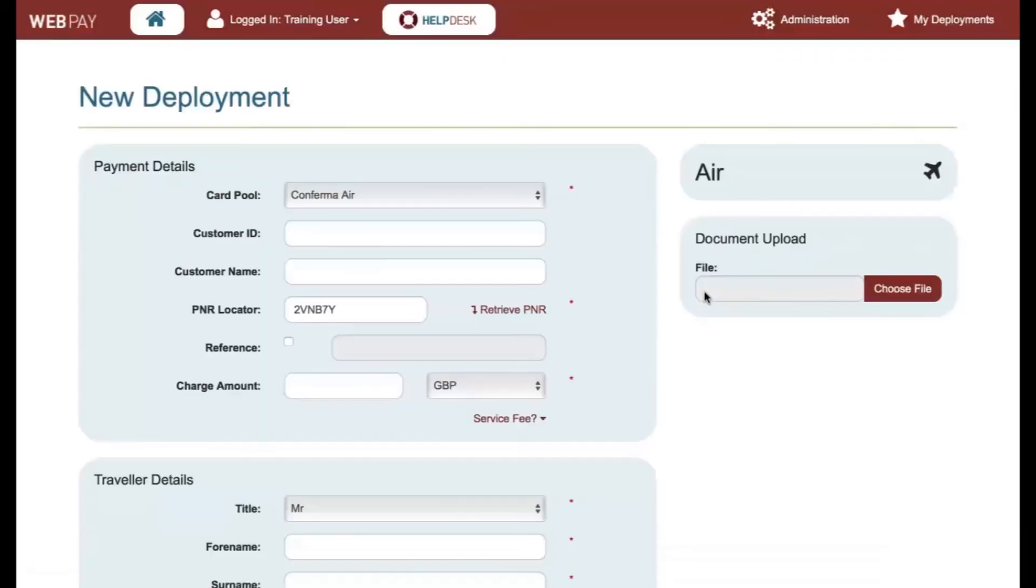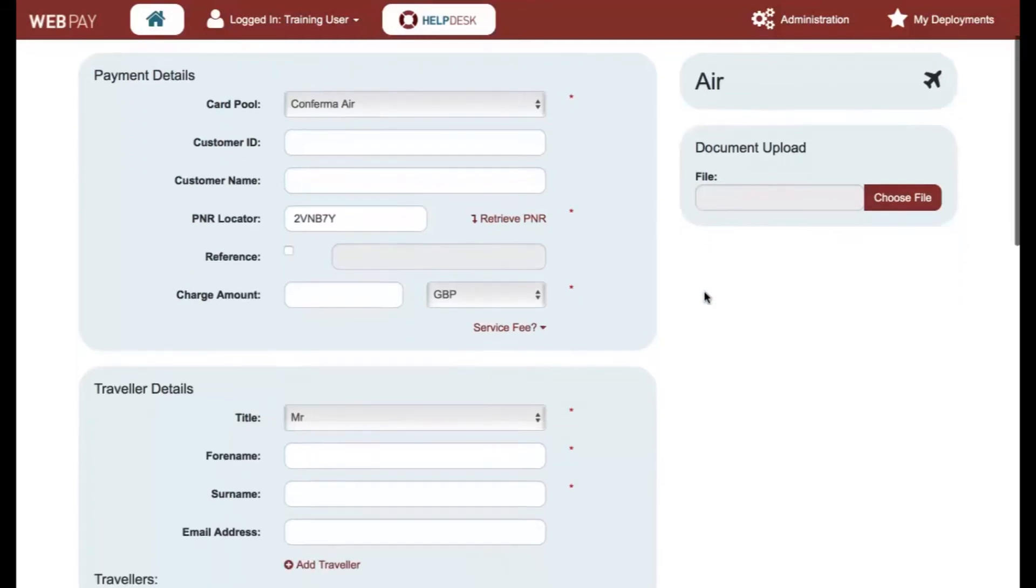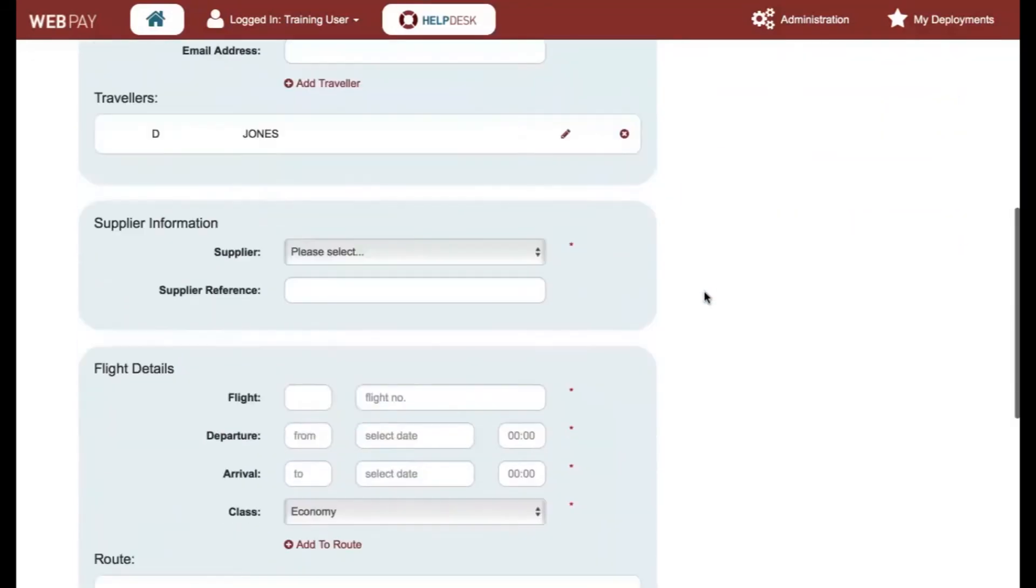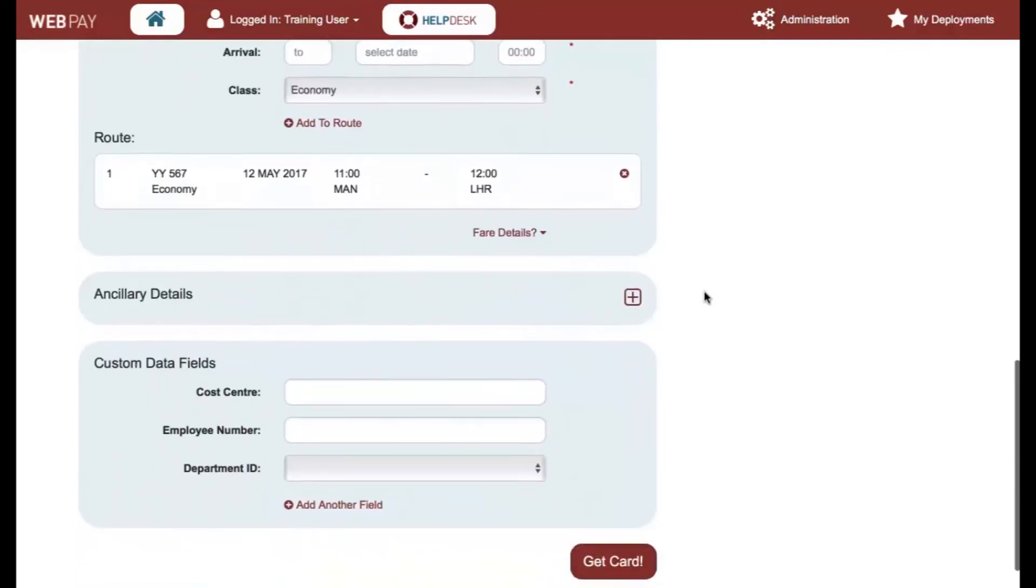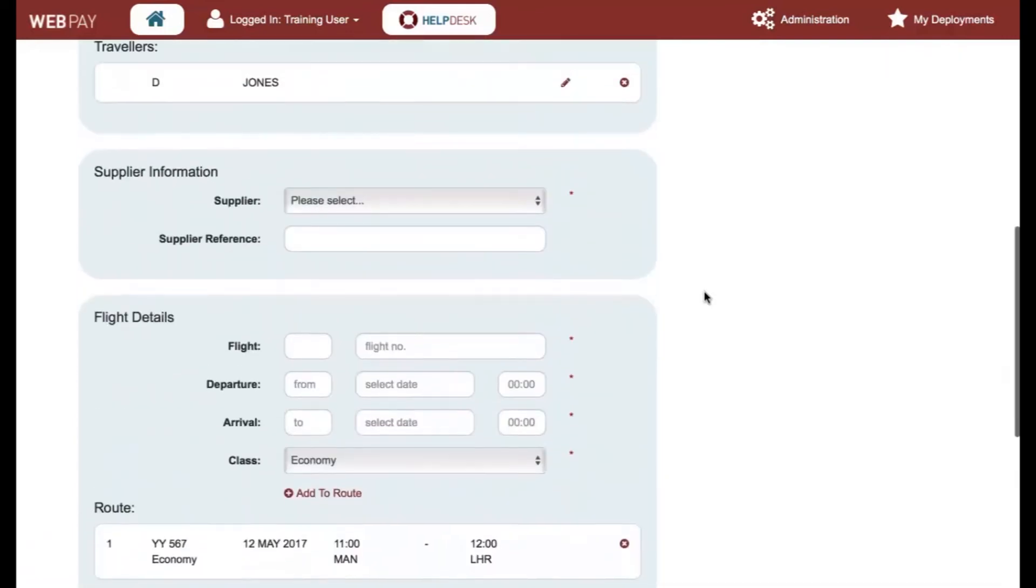Choose the correct segment and click on Select Segment. Here you can see that the available data from the PNR segment has populated into the deployment fields.